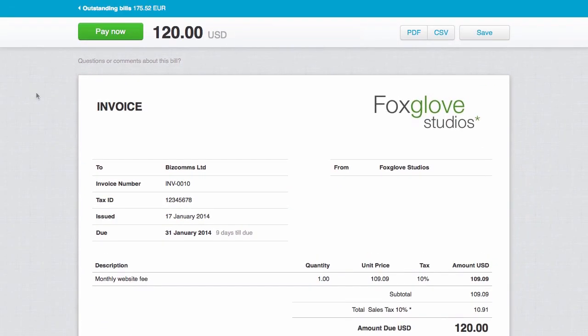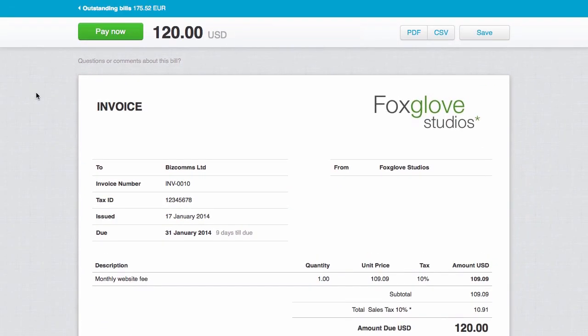Now you have what you need to get started invoicing your clients. And with online invoicing, you can dramatically improve the time it takes to get them paid.